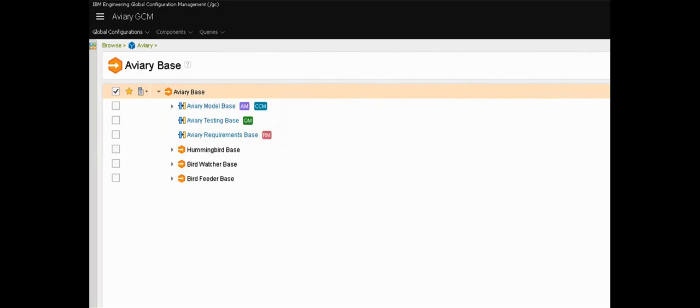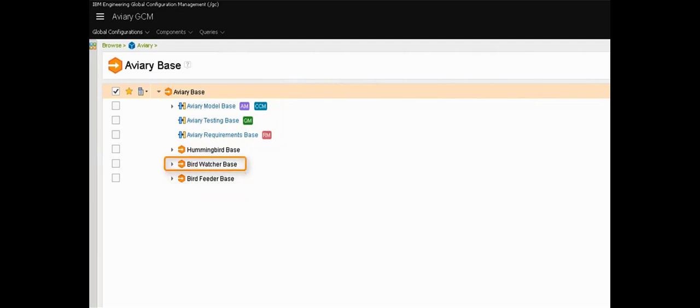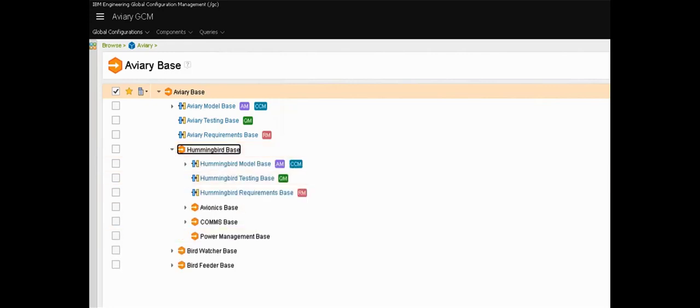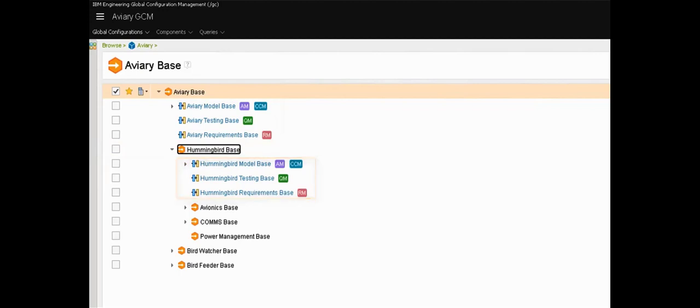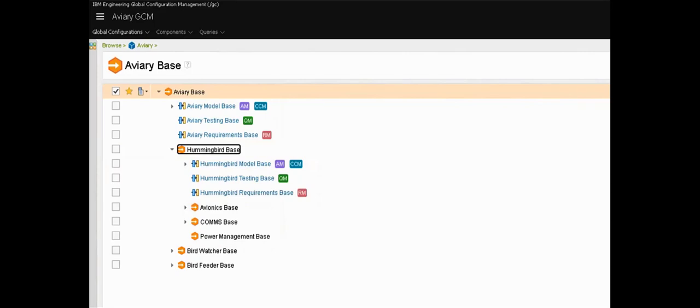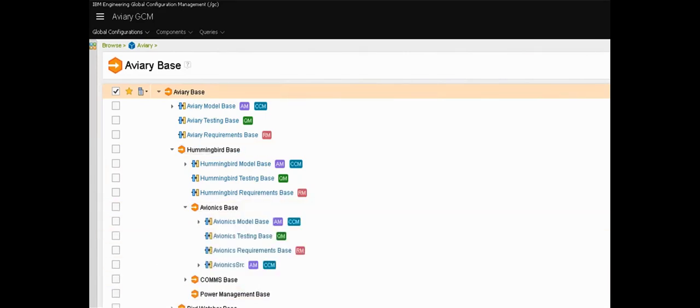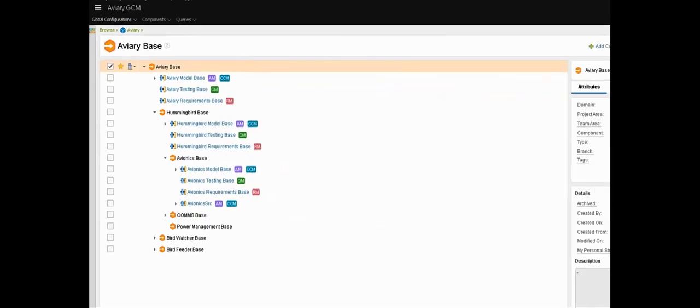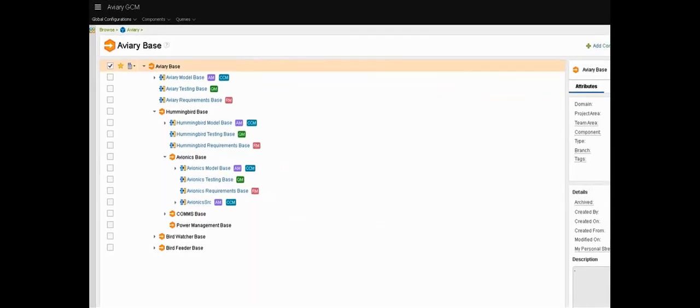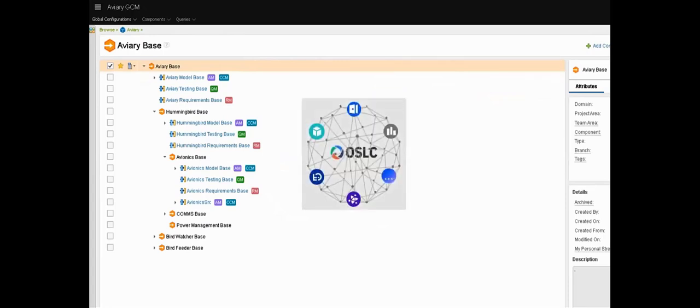If we expand the Hummingbird we can see that we have requirements, designs, and tests for that system and it's further broken down into subsystems for avionics, comms and so on. And those subsystems also have requirements, models, tests and at some point even source code. And all of that work will be managed, planned and tracked through work items. And of course all of those artifacts will be connected by OSLC links.